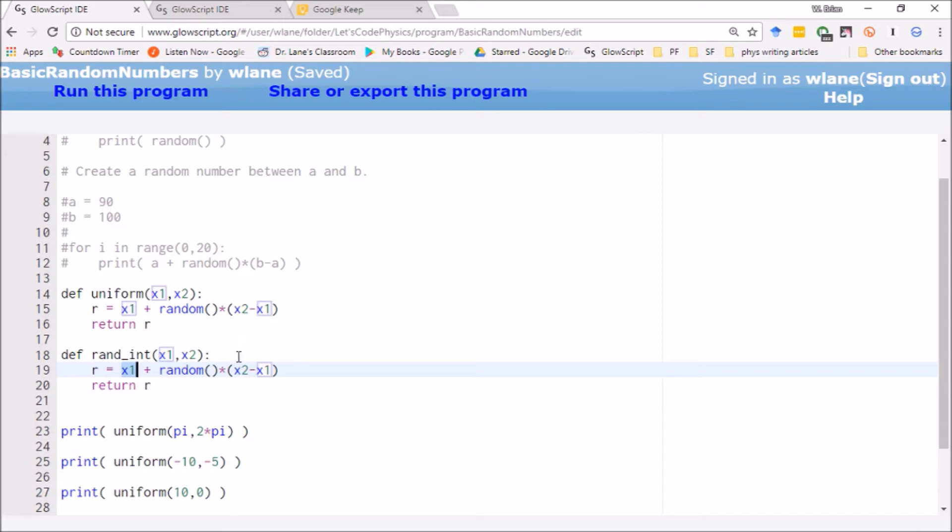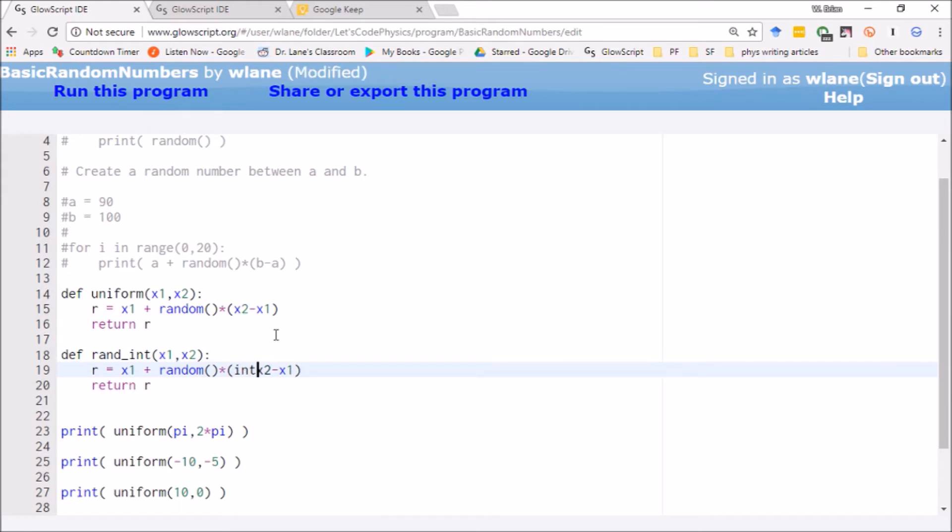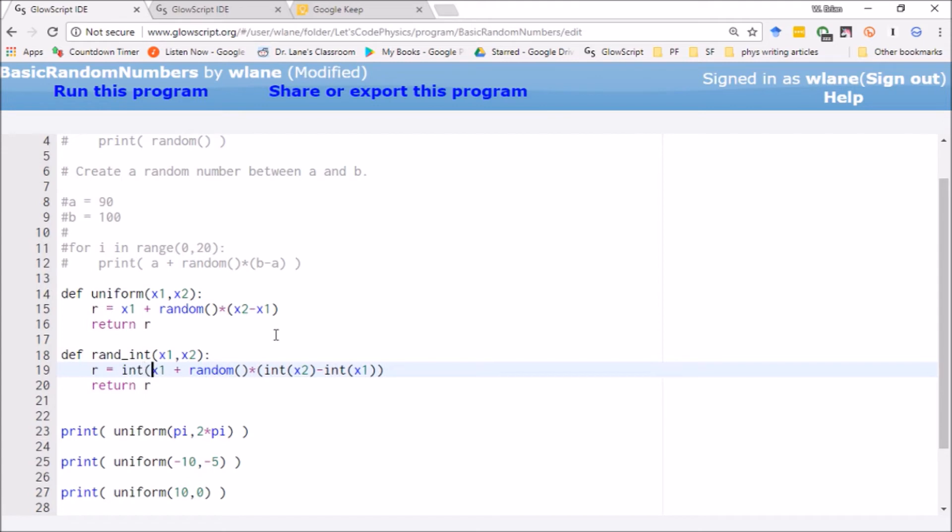The difference being this time we're going to specify integers for all of these. So we're going to take integer x2, integer x1, and integer x1 over here.